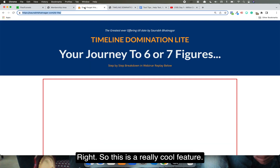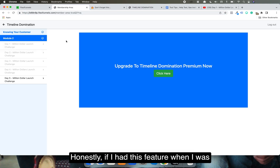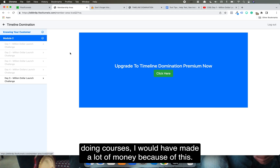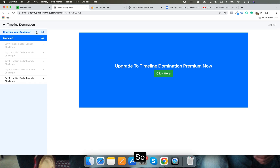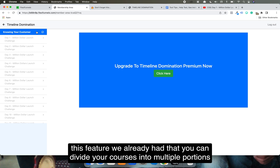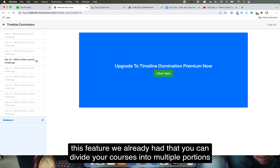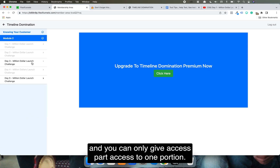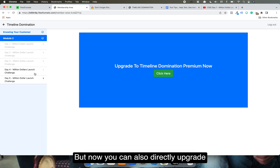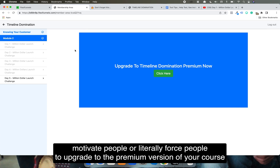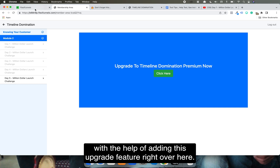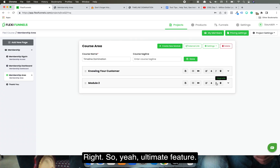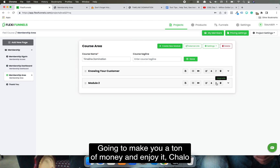This is a really cool feature. If I had this when I was doing courses, I would have made a lot of money. You can divide courses into portions, give partial access, and now you can also directly motivate or prompt people to upgrade to the premium version right from within their existing course. Ultimate feature — enjoy it!